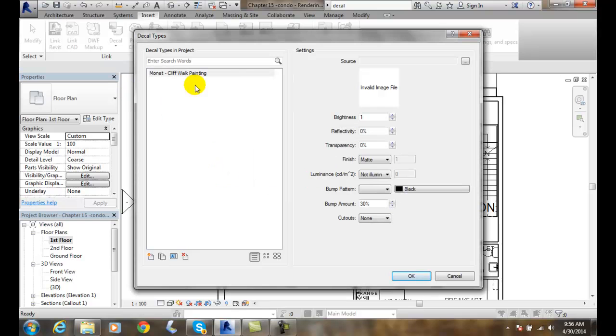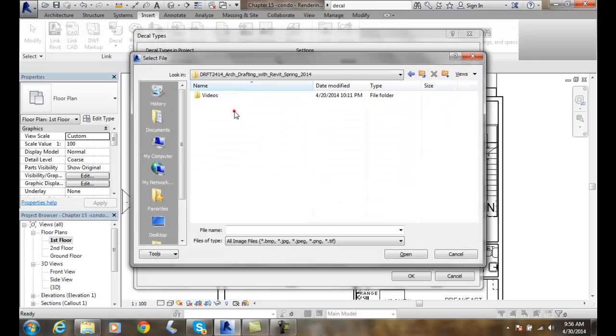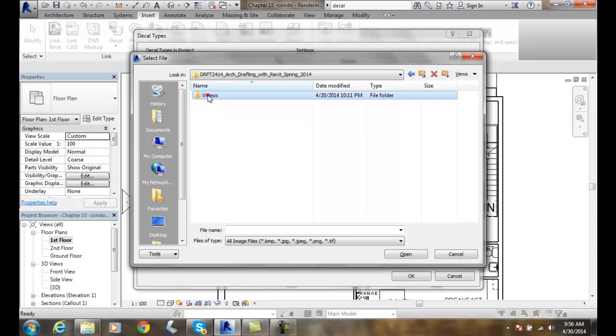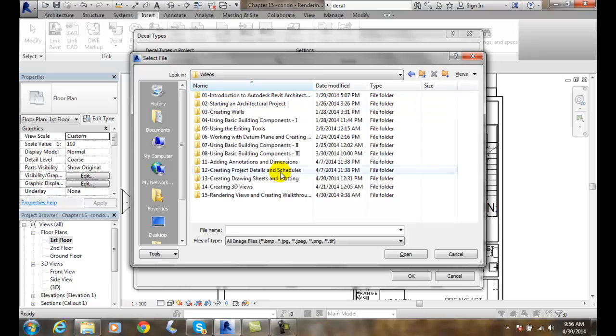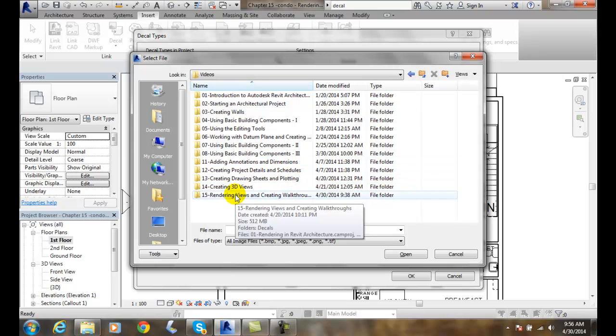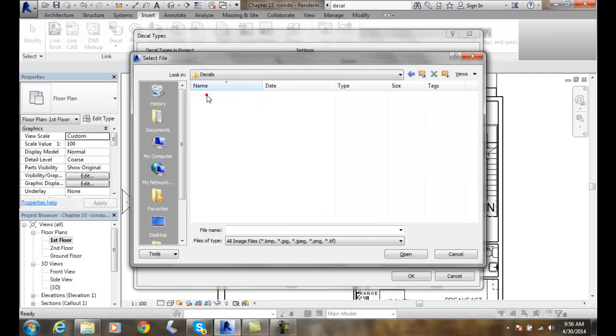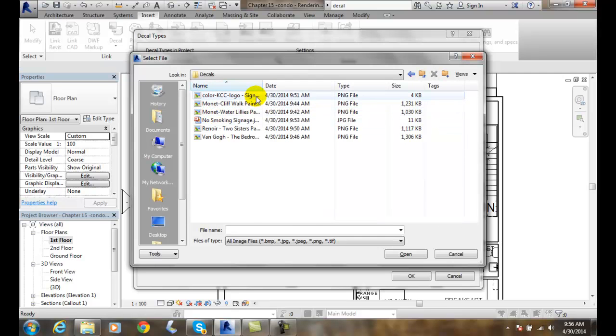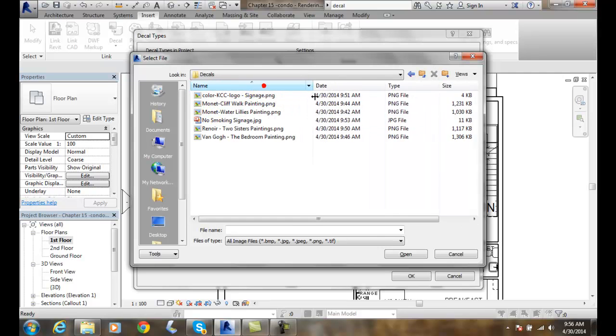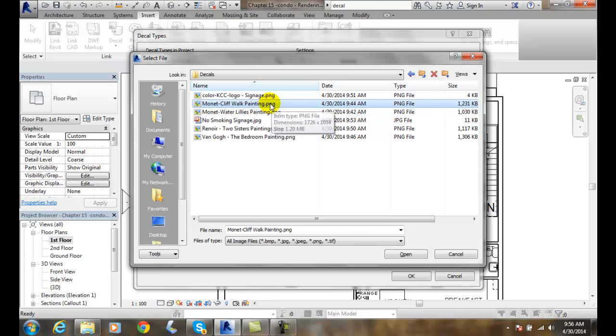And now I come over here to my source and I click on the ellipse button. I'm going to go out and find where I went out to the internet, I found an image, I right clicked and hit save image as. Or I hit the print screen button on my keyboard and I captured whatever was on my screen. And I put those in a folder called decals. So I'm going to come over here and I'm going to go with the cliff walk.